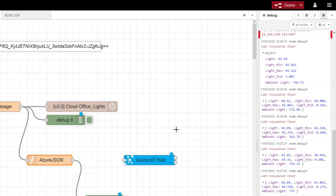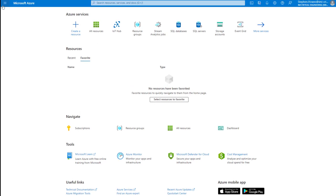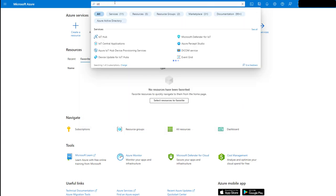First of all, we need to set up an IoT Hub on Azure. You can register for a free Azure account — there is a relatively easy form to fill in. Once you have registered, you should have a similar look and feel to what is on the screen. If you go to the home screen you can see IoT Hub in the services. You can also just type 'IoT' into the search bar and Hub will come up.